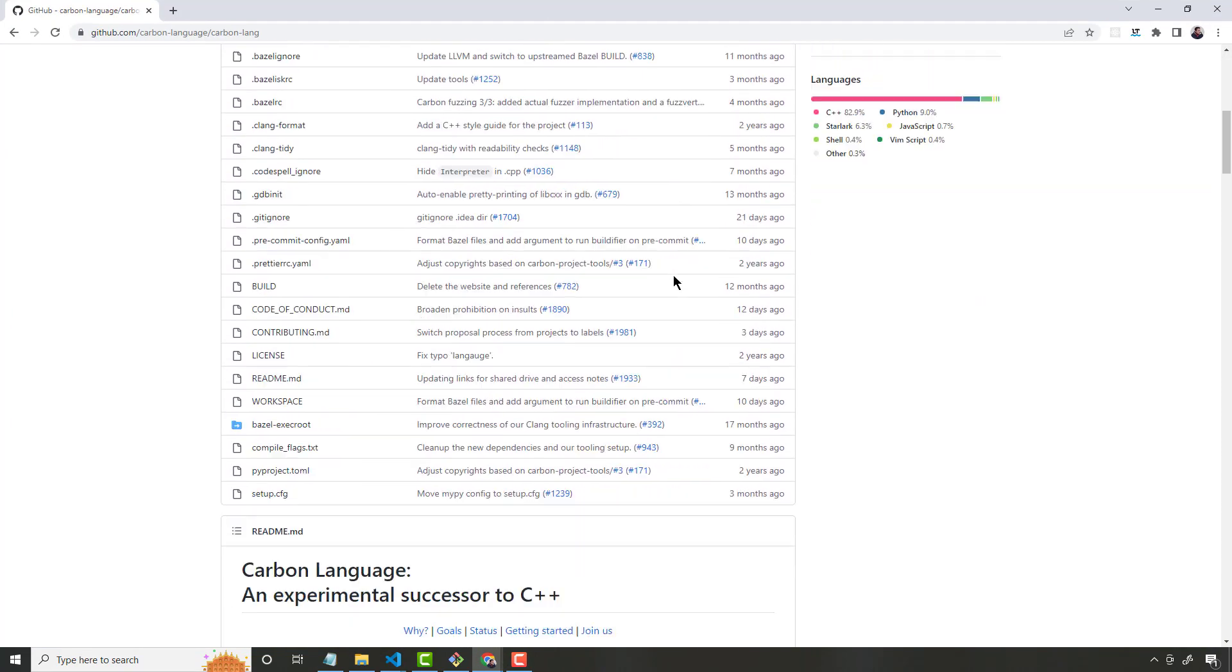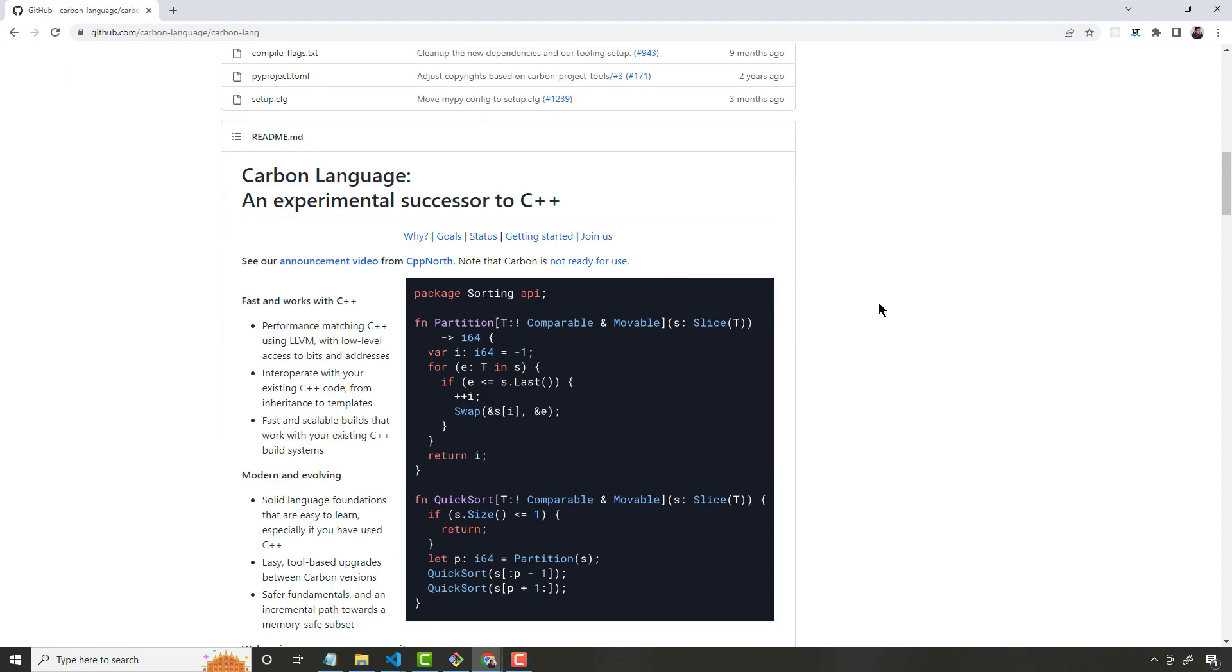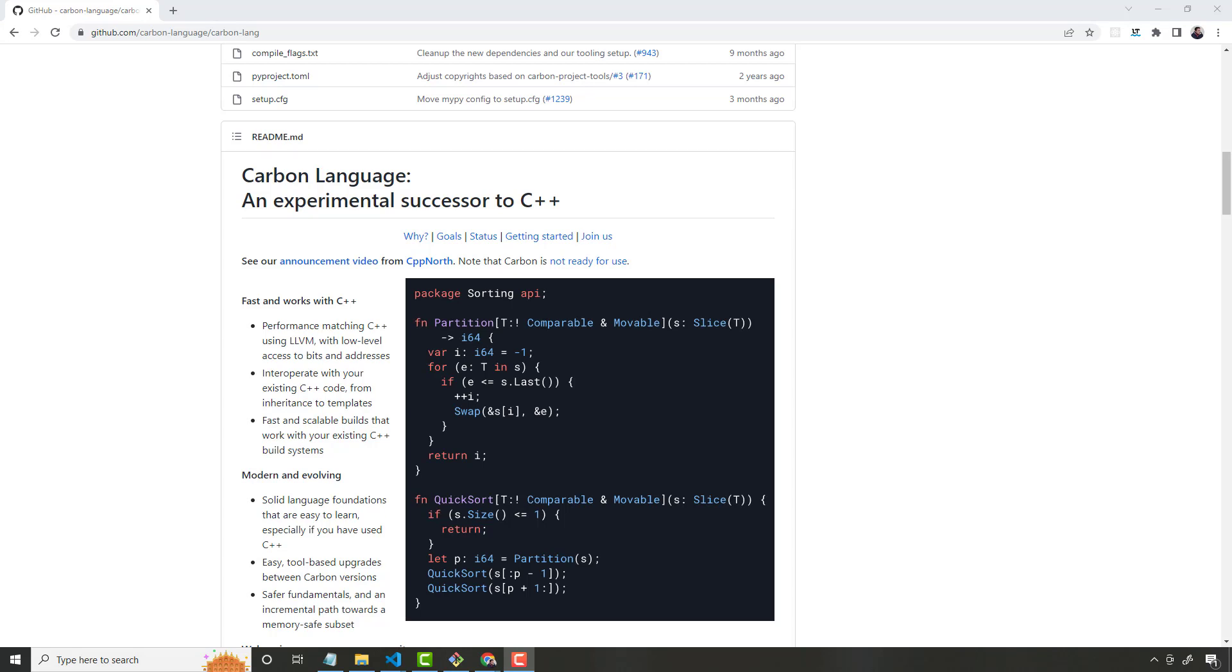Number one is Carbon. This thing is completely experimental - who knows if Google is going to scrap it like they scrap a lot of different projects. But with Carbon, unlike Rust and Golang, this is an actual successor to C++. Even with languages like Rust and Golang, they still weren't comparable to C++ when it came to actual speed. C++ still dominates when it comes to game engines and where you need fine-tuned memory management and absolute raw speed.